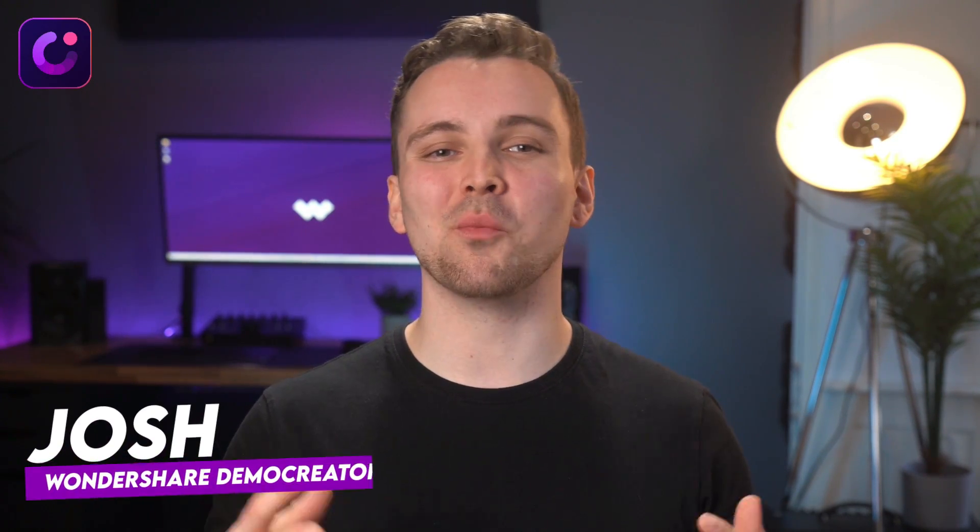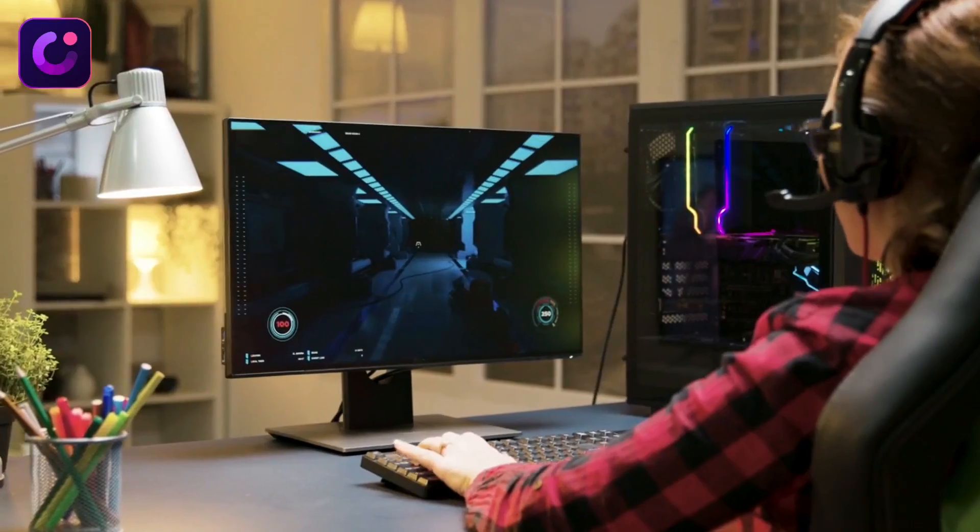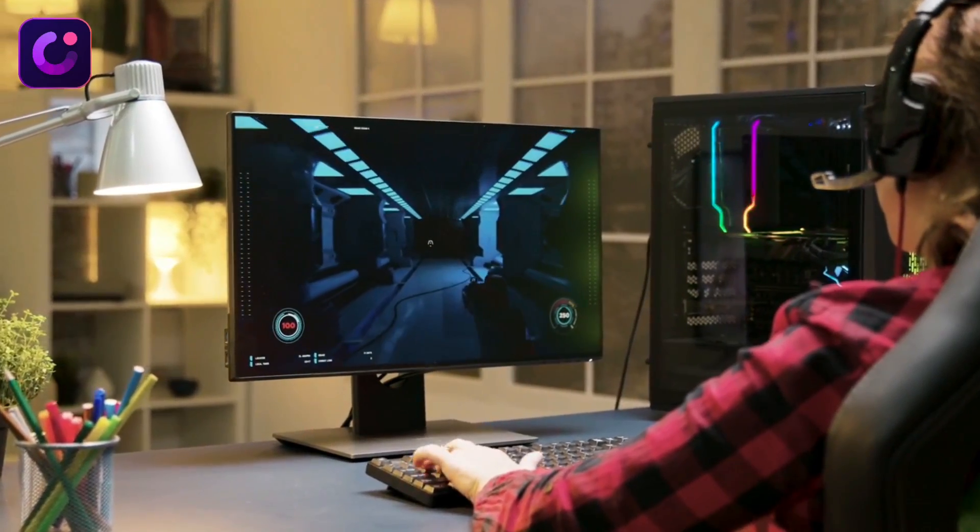Hello guys! We're back with another video. I'm Josh from Wondershare Demo Creator, which is a professional screen recorder and video editor used by many professionals around the world. I hope you're getting helpful content from our YouTube channel. If you love our work, make sure you hit the subscribe button and press that bell icon so you always receive a notification whenever we upload a new video.